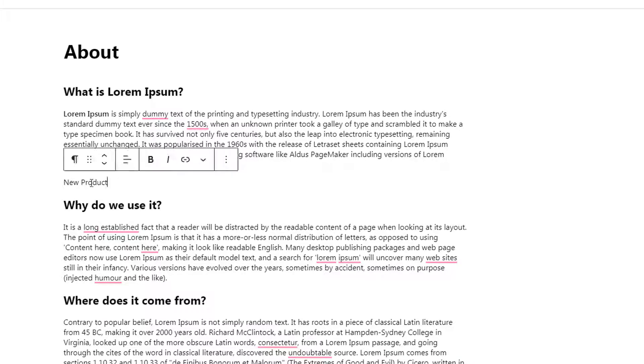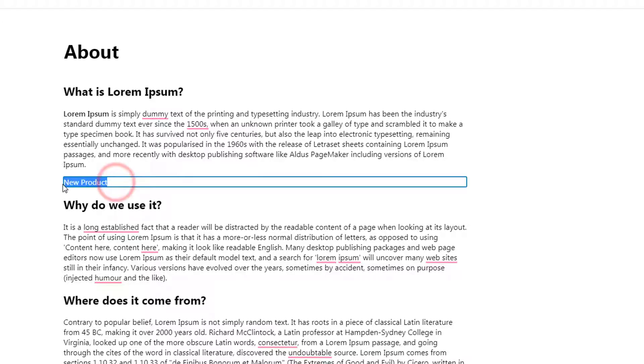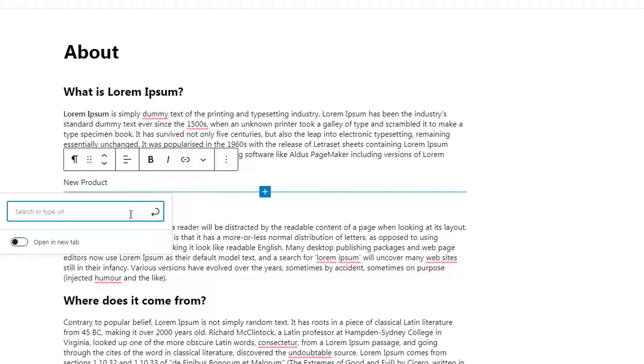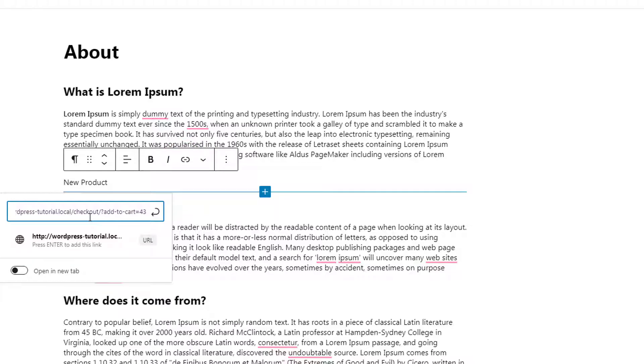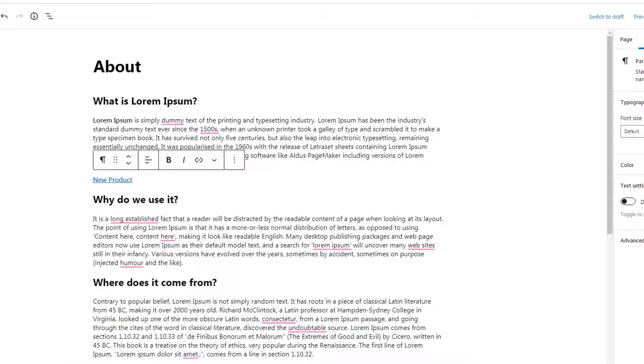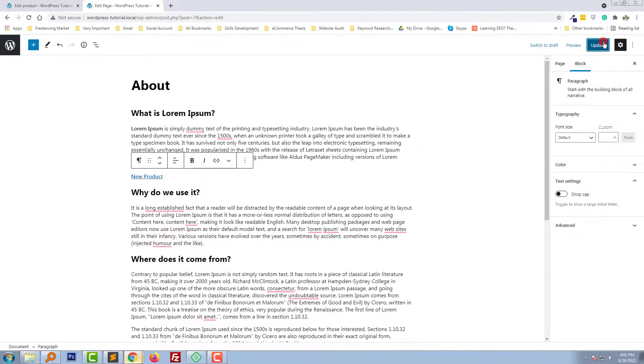New product. I'll link this text with this one, make it bold, and click on Update.